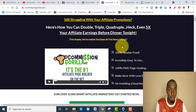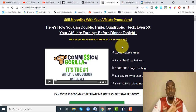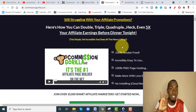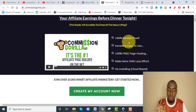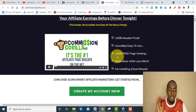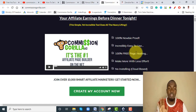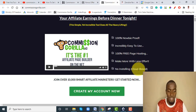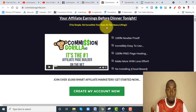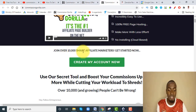The sales page says: still struggling with your affiliate promotion? Here's how you can double, triple, or quadruple — heck, even five times — your affiliate earnings before dinner tonight. A simple yet incredible tool does all the heavy lifting for you. You literally don't have to own a domain or handle any hosting — it's all done for you. 100% newbie proof, incredibly easy to use, 100% free page hosting. You just pay once and don't pay hosting every single month.